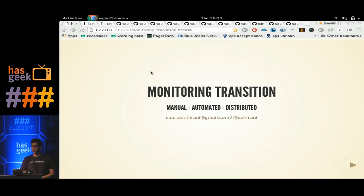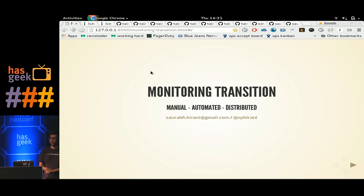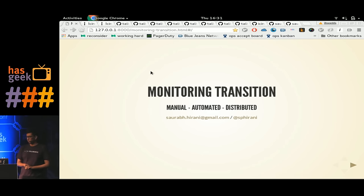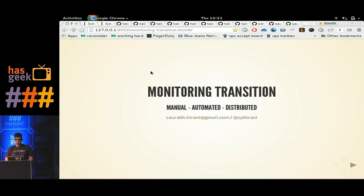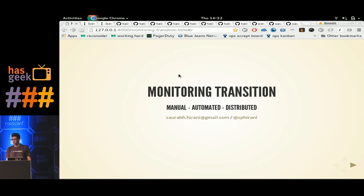Hi everyone, my name is Saurabh Hirani, I'm working as a DevOps engineer at BlueJeans. Today I'm here to talk about transitioning your monitoring systems from a manual to automated to a distributed one. All of the learnings I'm going to share are going to be backed up by demos which are present in the GitHub repo of this talk, so that you can also try them out on your own.